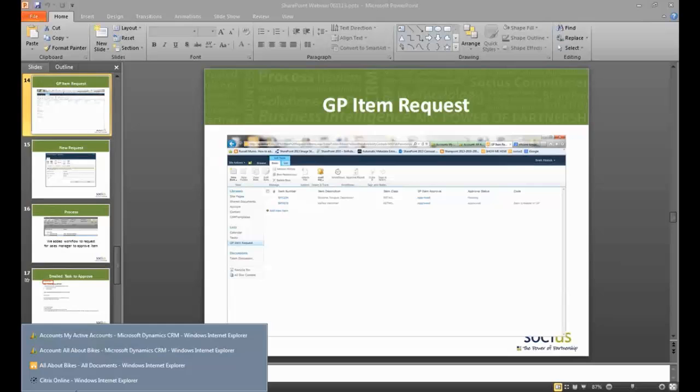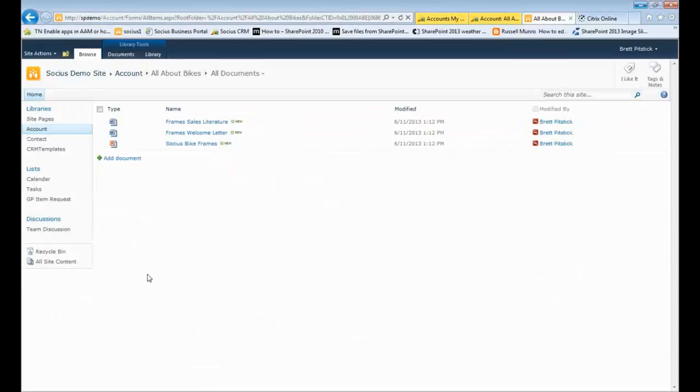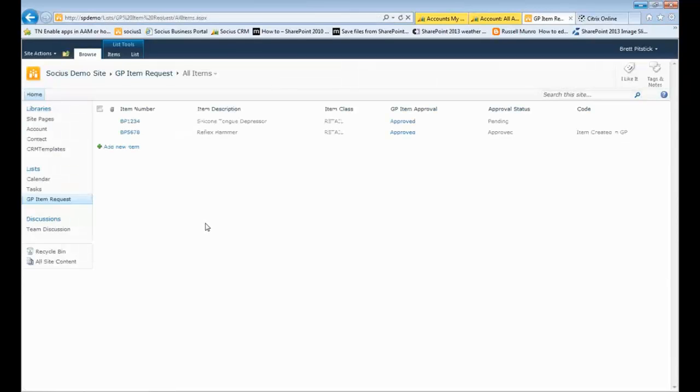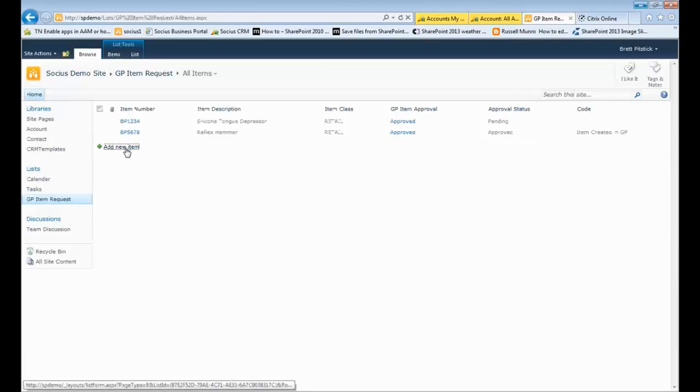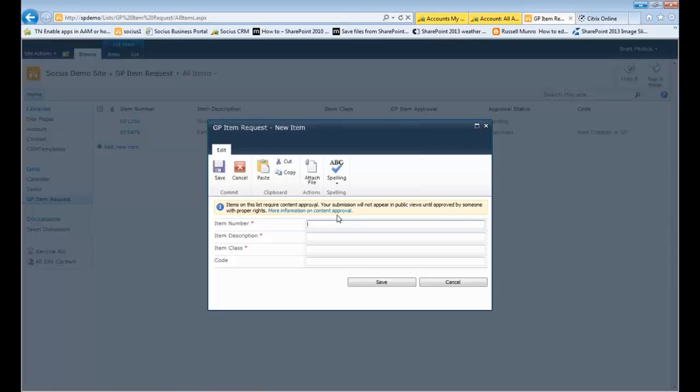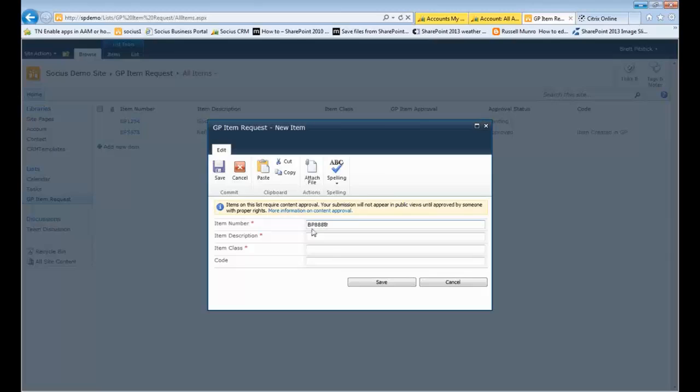Over in my SharePoint system, in my GP item request I have a list. So the salesperson can come in here and say, I want to add a new item, and out of our inventory or catalog that we have from a particular manufacturer, I want to add this BP 8888. Item description is keypads.